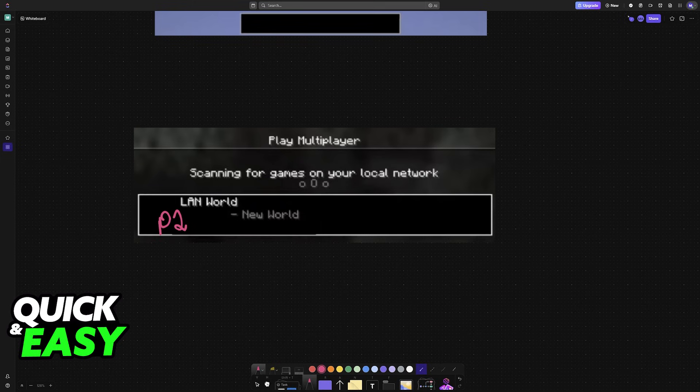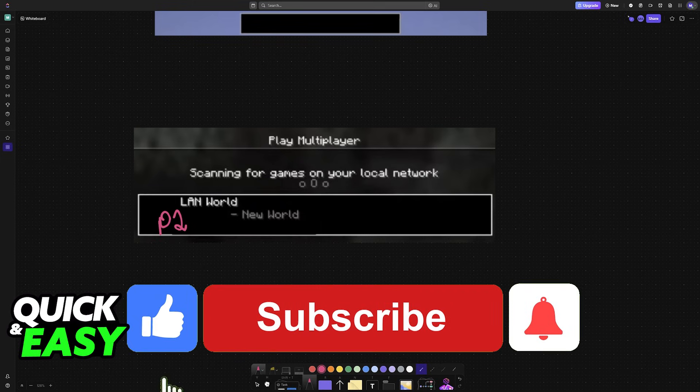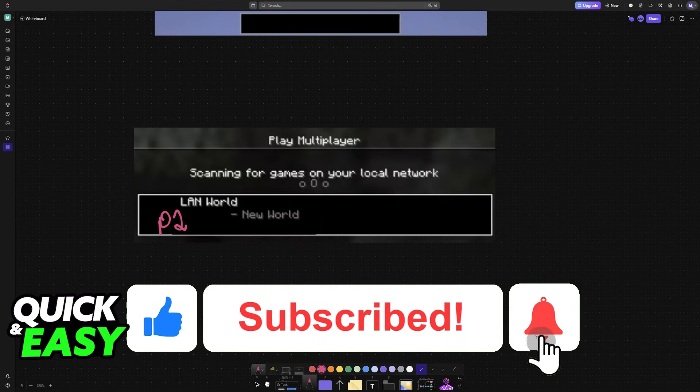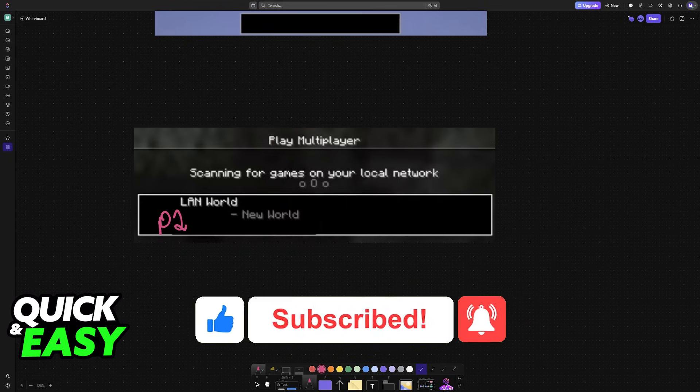I hope I was able to help you on how to play split-screen Minecraft Java Edition. If this video helped you, please be sure to leave a like and subscribe for more very easy tips. Thank you for watching.